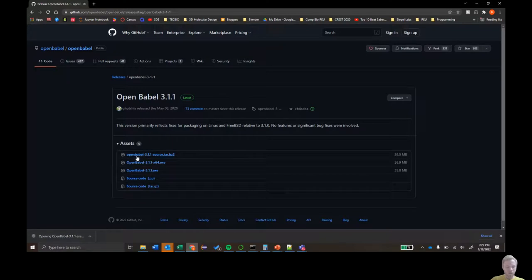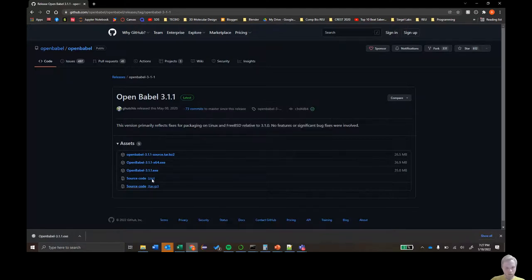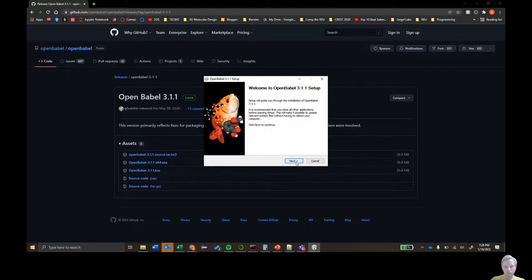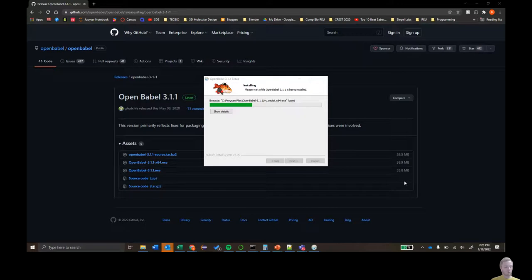Click on the installer, download it and click yes. Just spam next and it should quickly install for you. The purpose of this software is that it allows the translation of one chemical file format to another, which will become useful later on when we do our docking analysis.